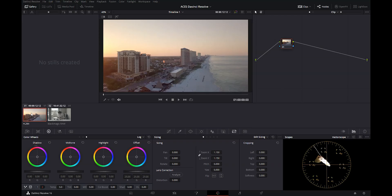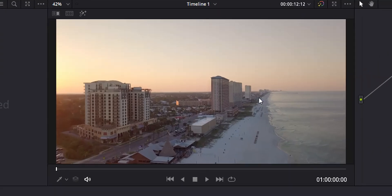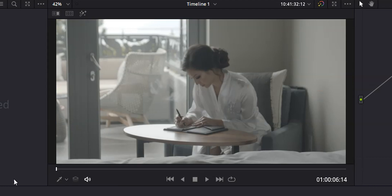We are in the color page in DaVinci Resolve. I've got a couple of clips lined up here and ready to go. The first clip is just a drone shot of a beach — stock footage, regular Rec. 709, nothing special. The second clip is a clip of a woman in a hotel room; this is actually a Blackmagic RAW file that I got from the Blackmagic Design website. Normally color matching and color grading both of these clips would be a huge pain because they are using completely different color sciences. But when we switch over to the ACES color science, everything's going to be in the same color space and we won't have to worry about matching.